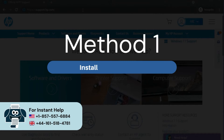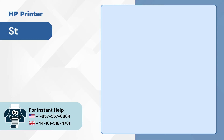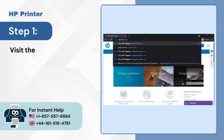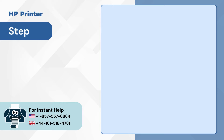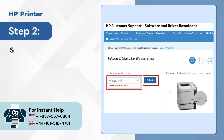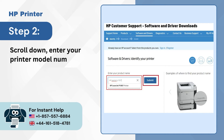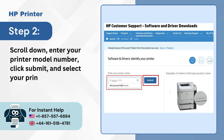Method 1: Install driver updates. Step 1: Visit the official HP support website. Step 2: Scroll down, enter your printer model number, click submit, and select your printer from the list.